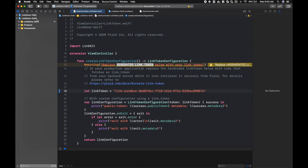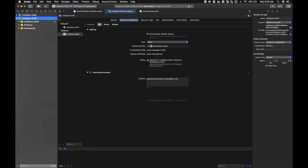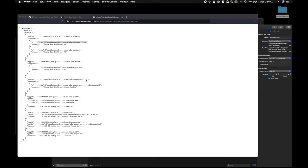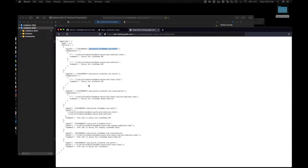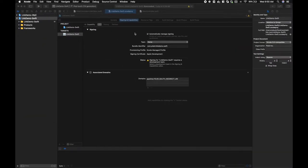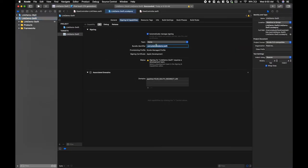So to do that, the first thing we need to do is ensure that our bundle identifier matches what we're telling Apple the mapping is in the Apple app site association file. We'll go back, we'll grab the bundle identifier, and we'll paste this in.